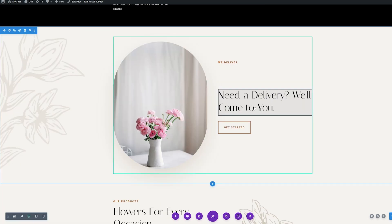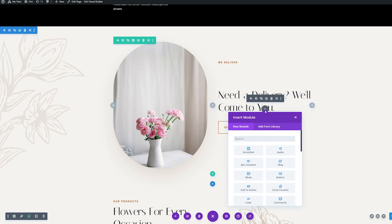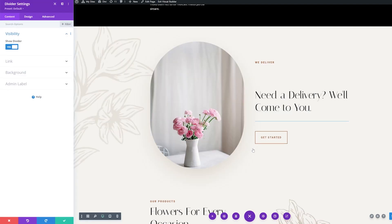Alright, let's add another divider. So I'm going to add another module. Again, look for divider and insert that. Where it says show divider, I'll toggle this to no again. And now let's go to the design tab.